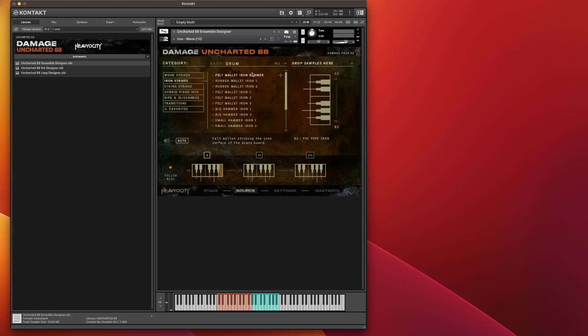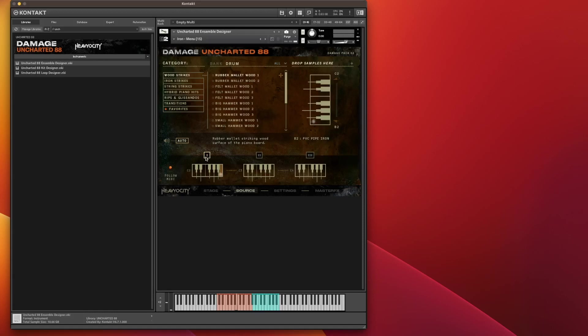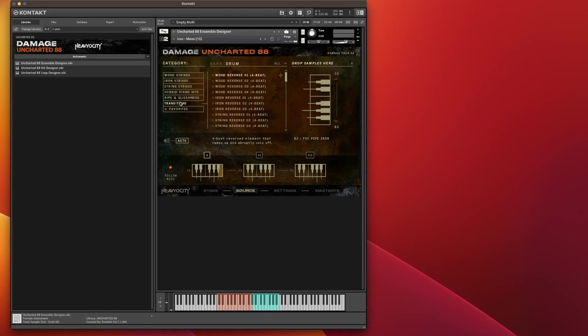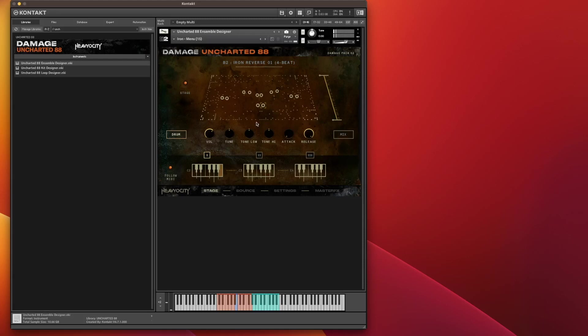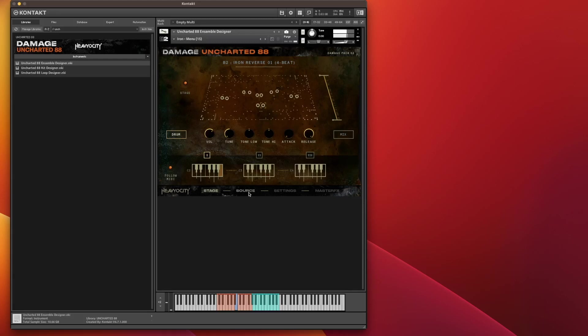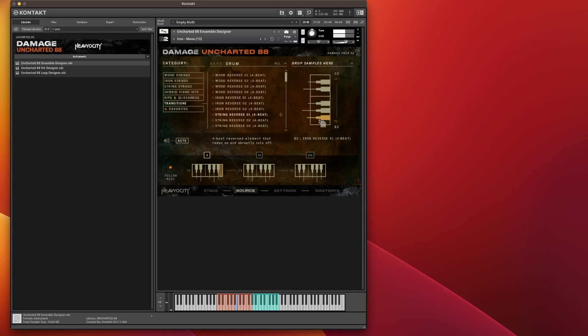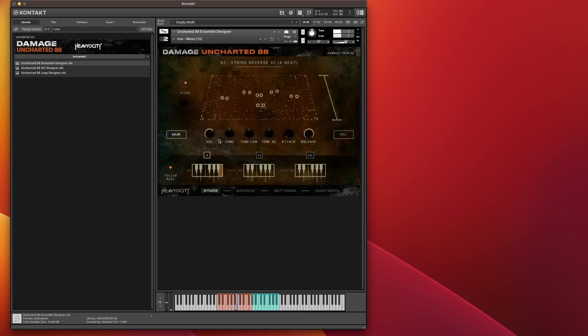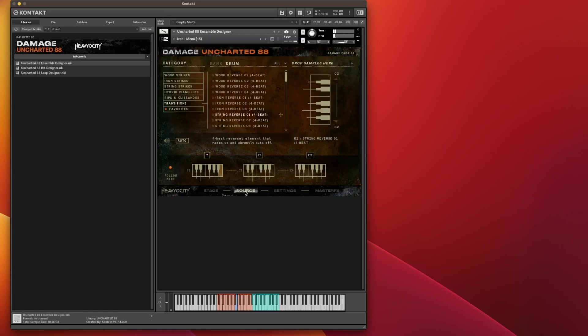And then what you can do on top of that is if you go to Source, you can load any of these samples onto any of these keys here. So if I want on that note here, I want to load a different sample. I don't want that sample, I want a transition. Let's go for a transition. I want an I in Reverse 4B. So I'll just grab, drop it. And there we go.